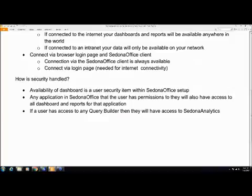So, for instance, if you do not give a person the general ledger or GL permissions in Sedona Office, then they will not be able to see panels or reports in Sedona Dashboard that are GL-based. All of the panels have been assigned and all the reports have been assigned to one of the two-letter groupings that already exist within Sedona Office, which is CM, AP, GL, etc.